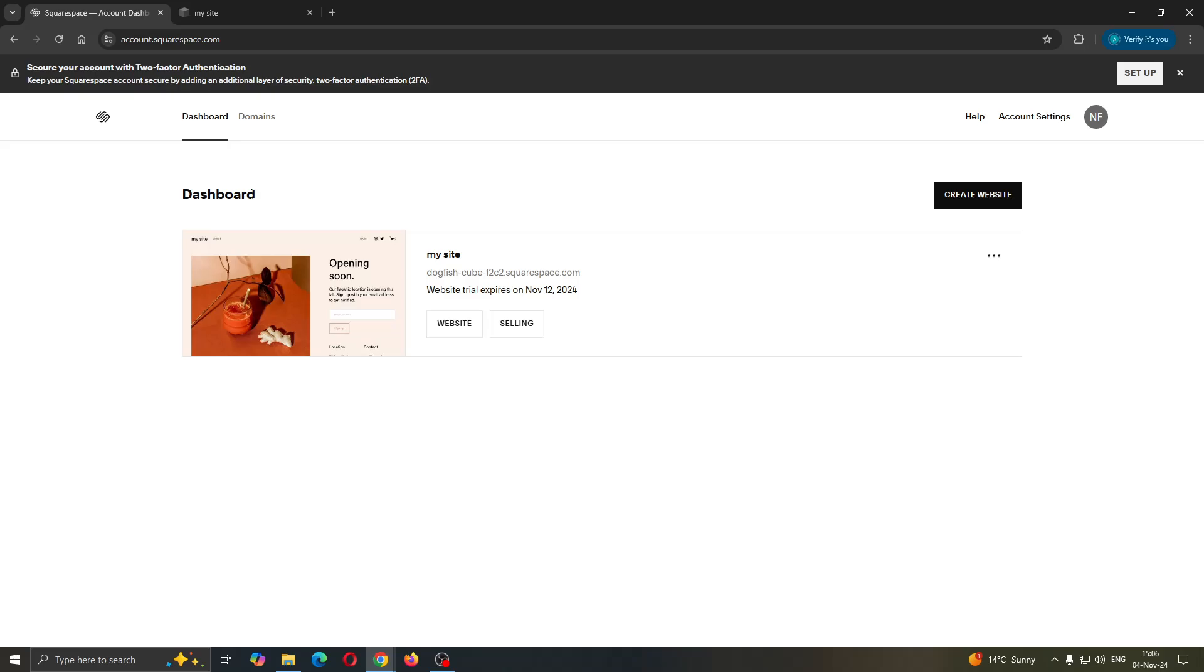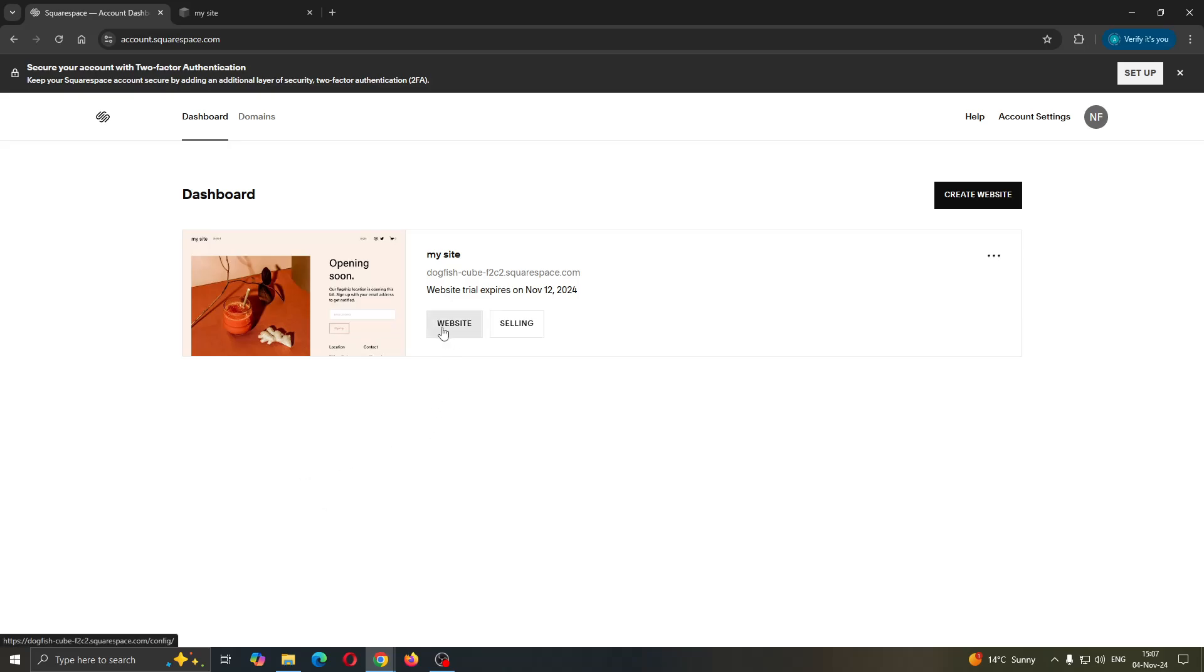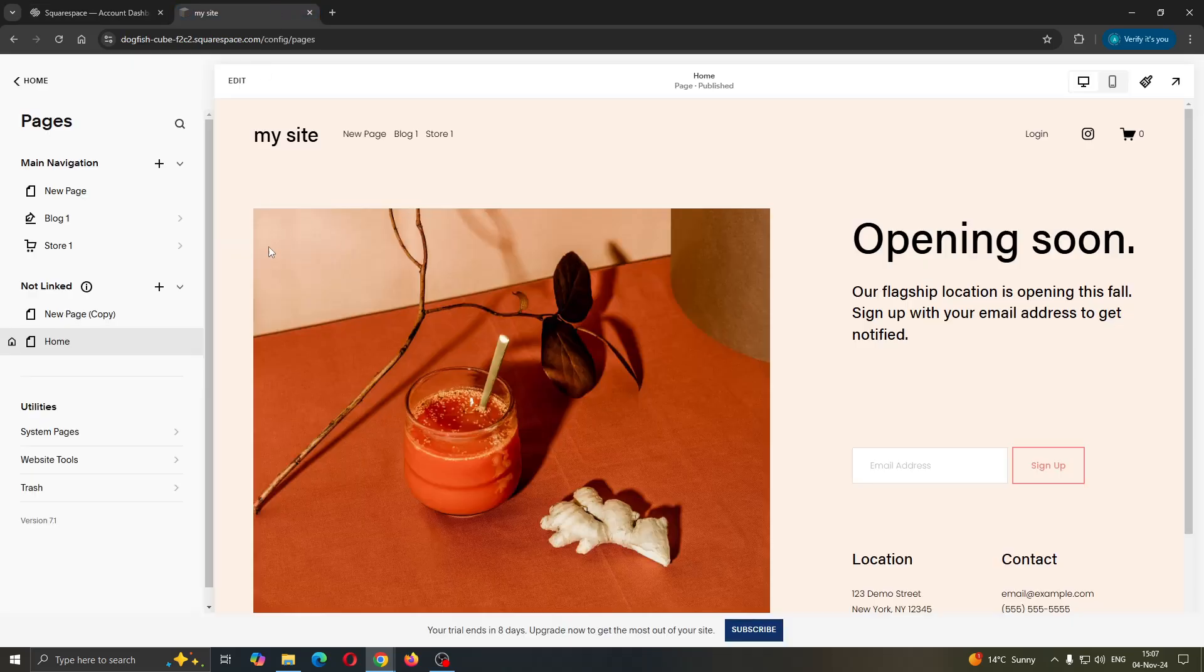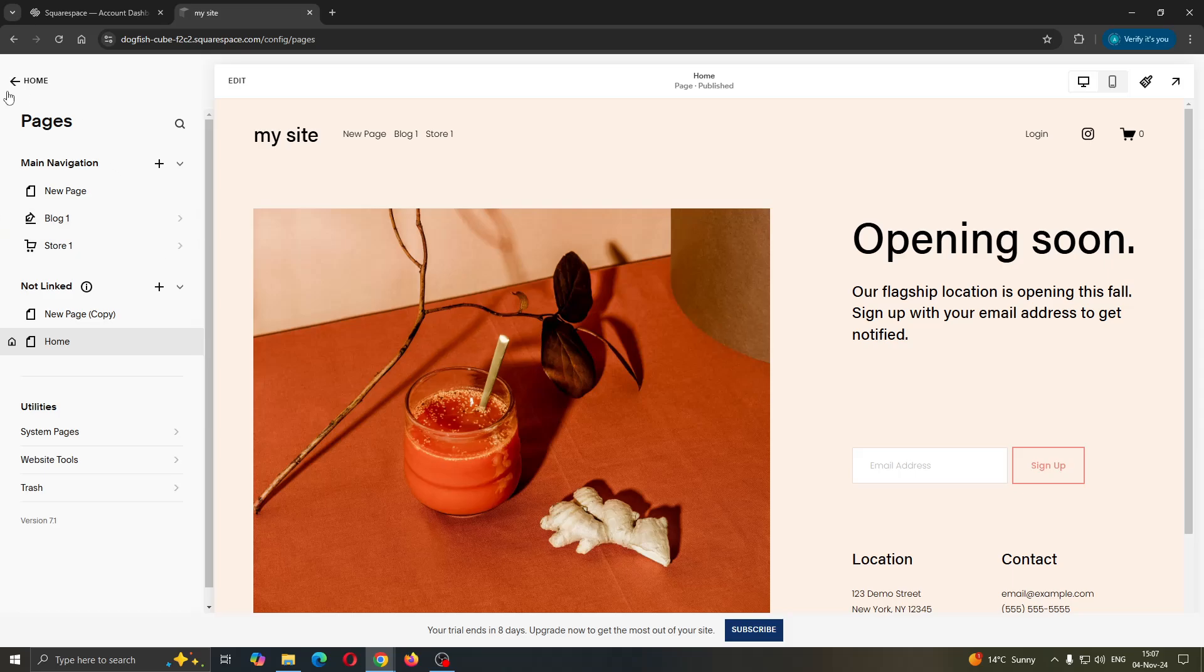You'll be greeted by the dashboard where you can find all the sites you have. Open up the site that you want to add a PDF to. Click the website button that's going to open up this page, and now you can get started with adding your files.